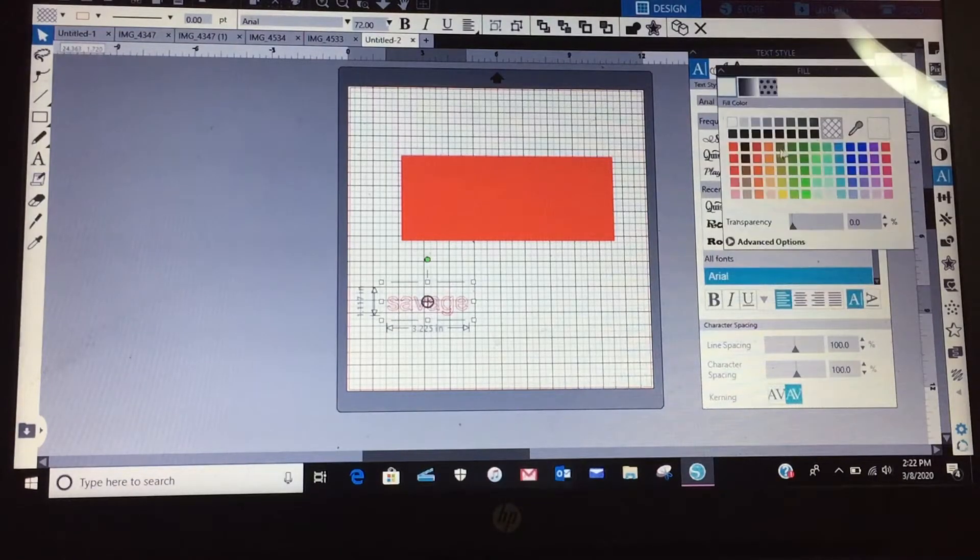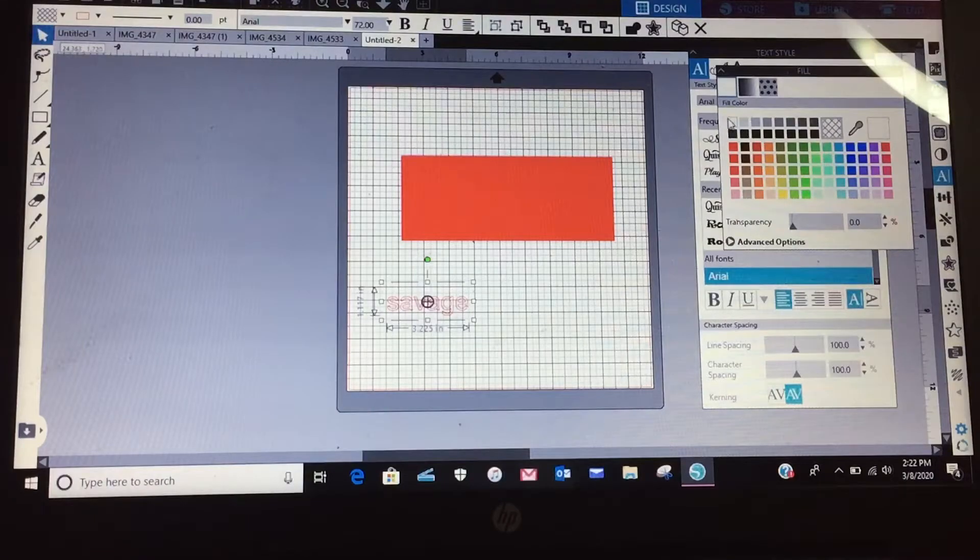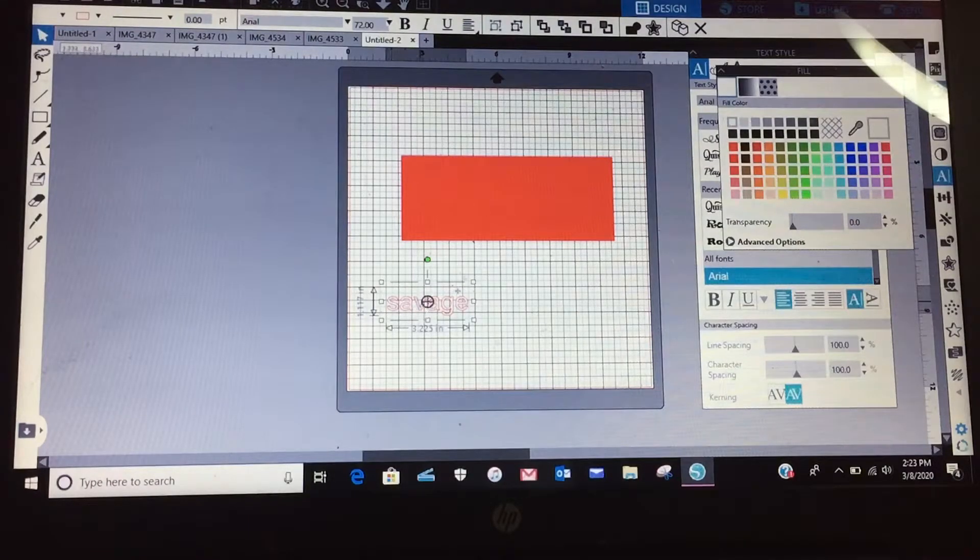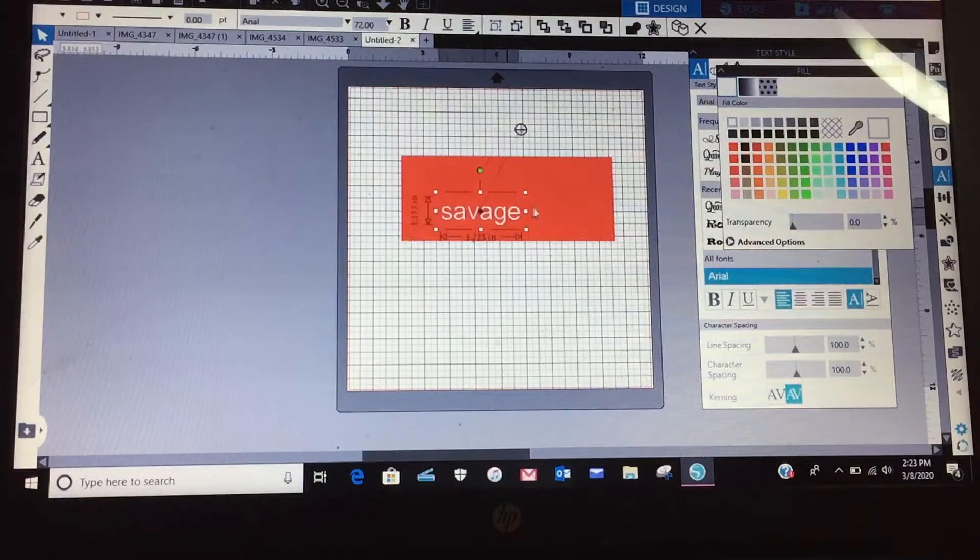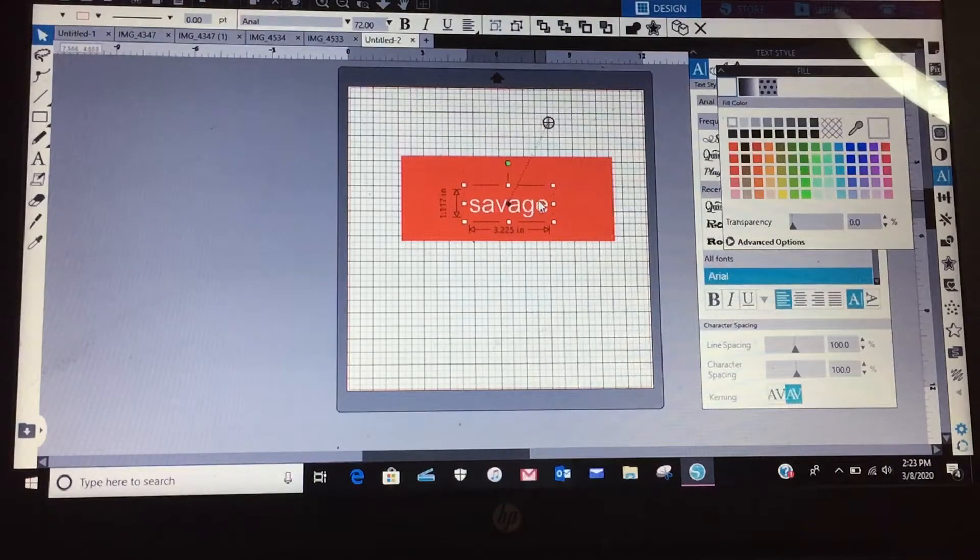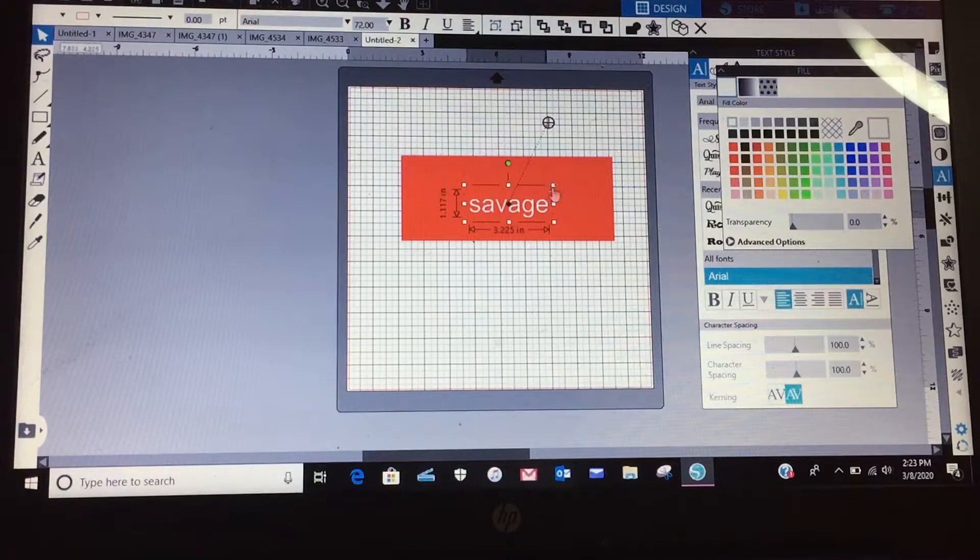We're going to go over here to our fill panel and I'm going to select white. Now I also need to... all right, so it's already in the front, all right.